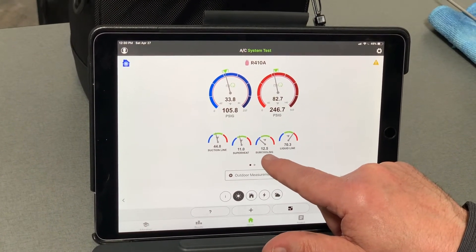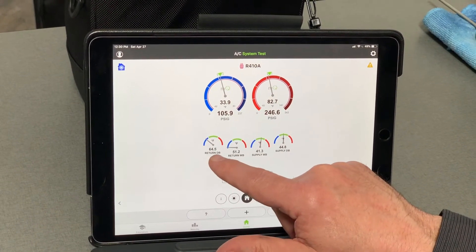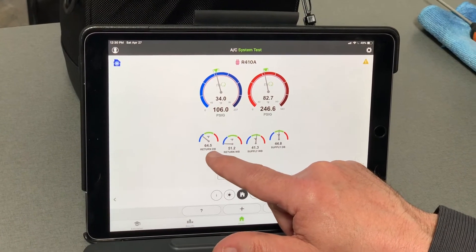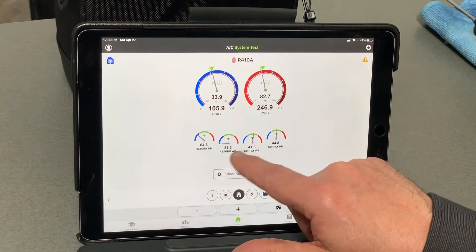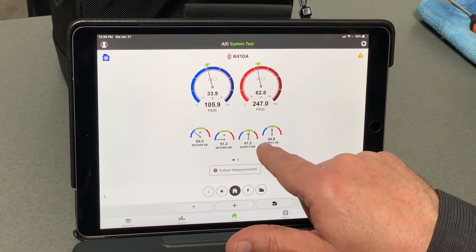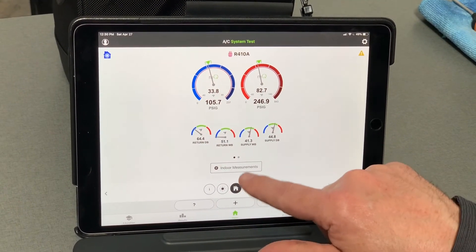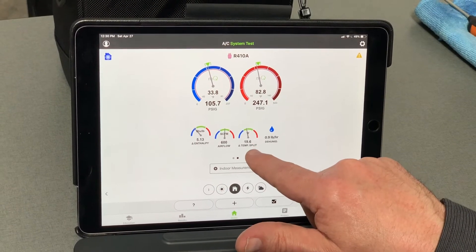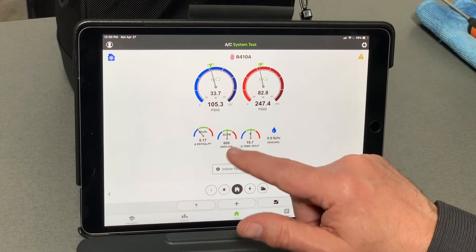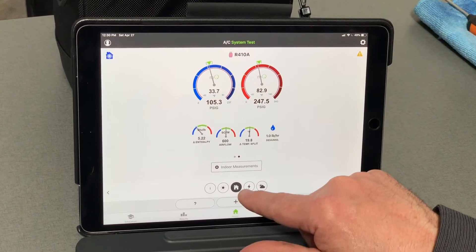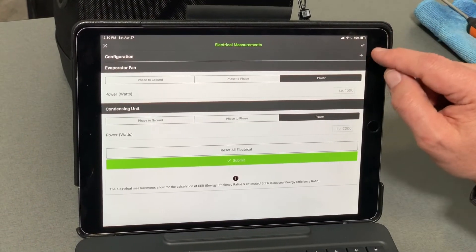In this case, superheat looks good, but our subcooling is a little low — we have a slight low charge situation from taking gauges on and off the machine all day. Return air dry bulb at 64 degrees is a bit cold. If I tap on any reading it shows how the system should be running. Our temperature split looks good — 64 to 44 is a 20-degree split; tapping again shows 19.6 degrees. Airflow looks good, split looks good, and all these targets are generated by that profile.